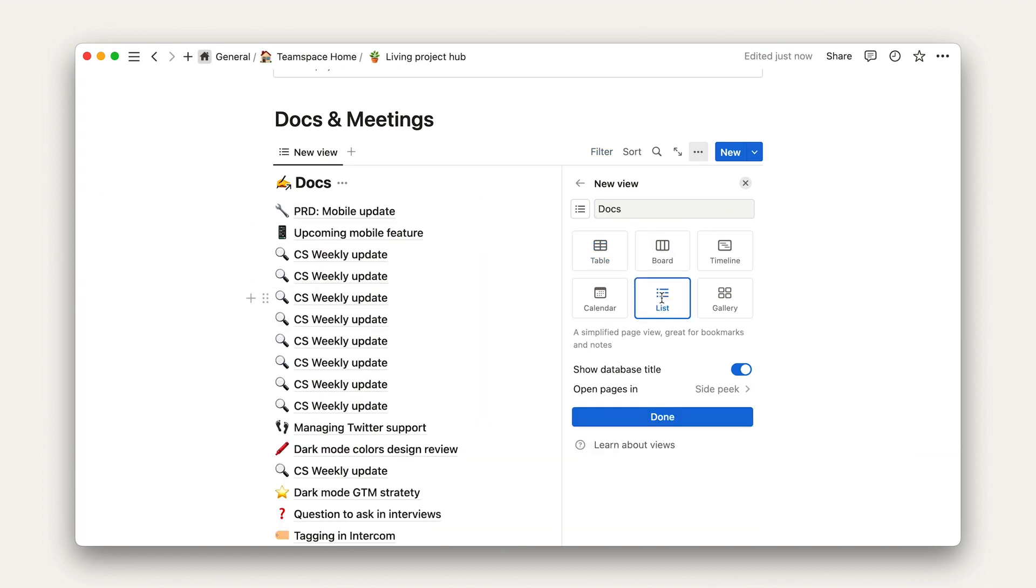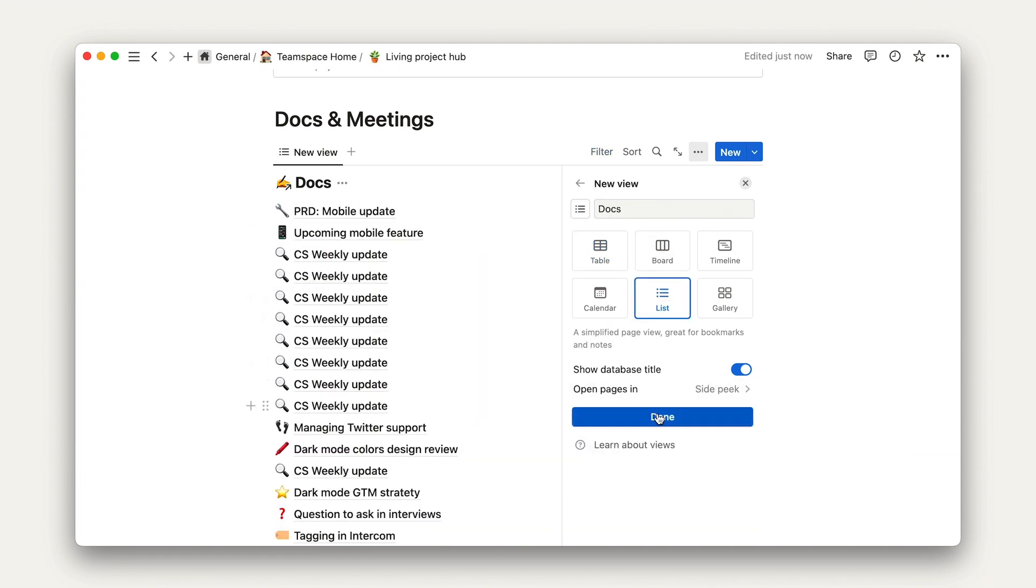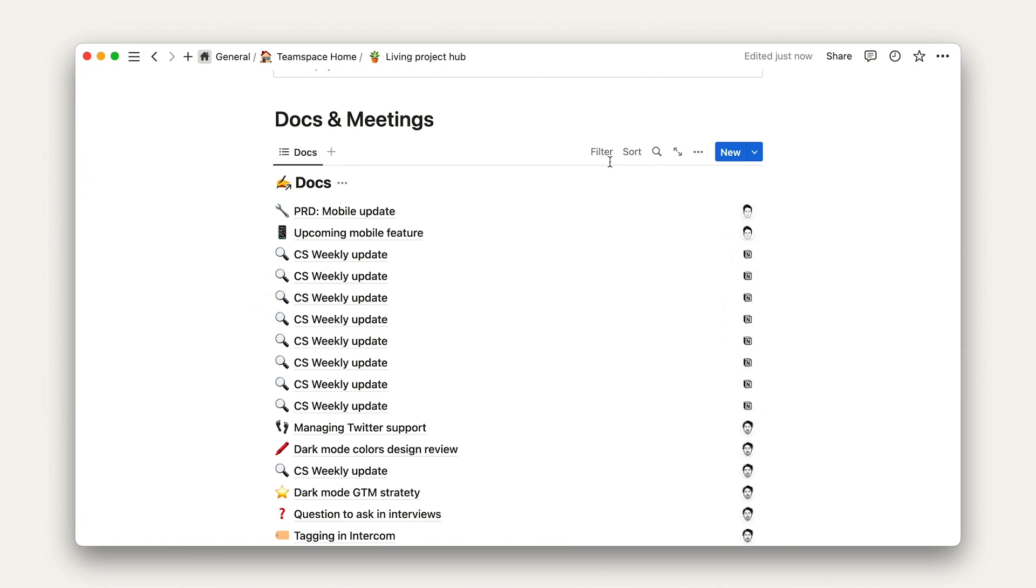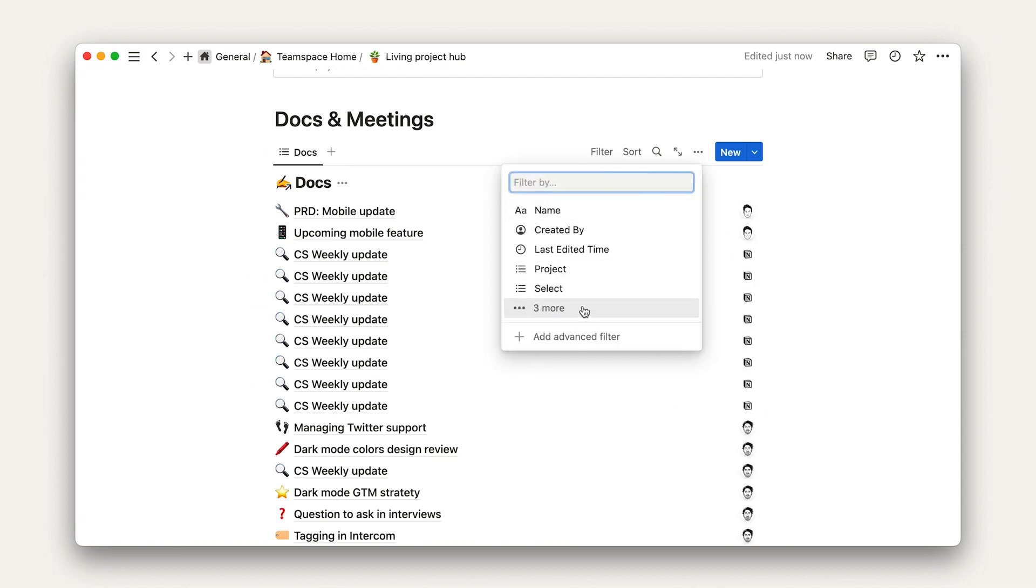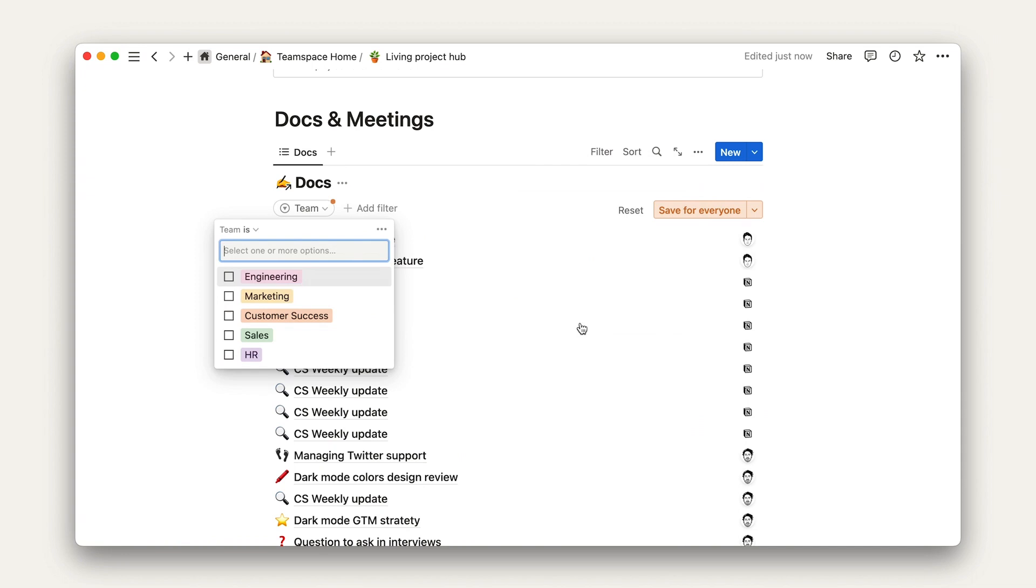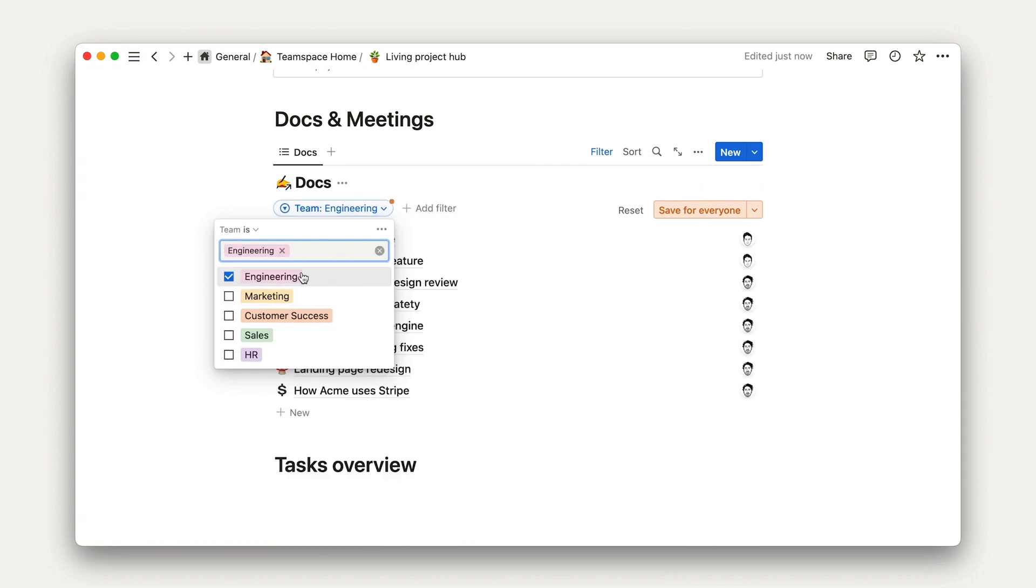We'll filter this view to just show docs that are relevant to this project. I'll go ahead and accomplish that using the filters here to show just the engineering documents.